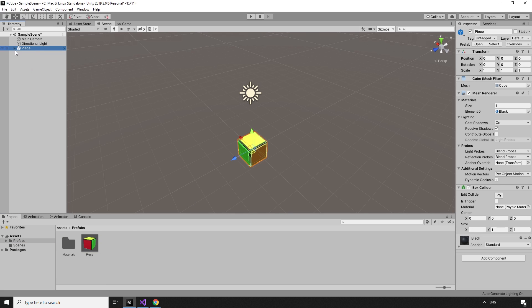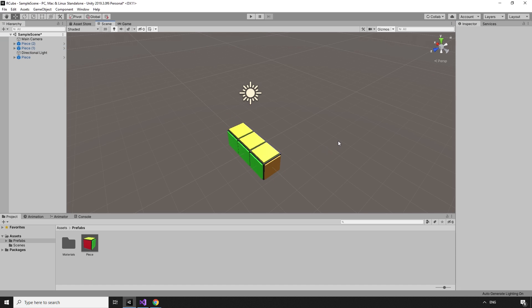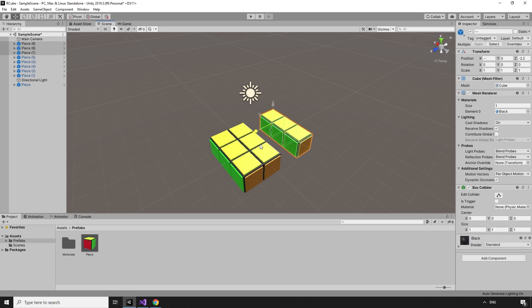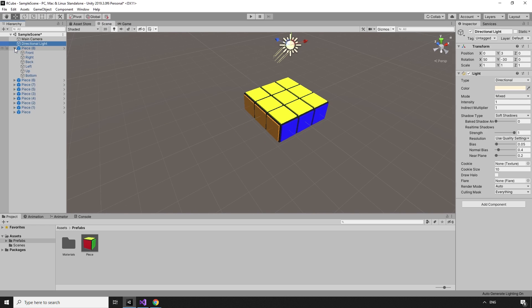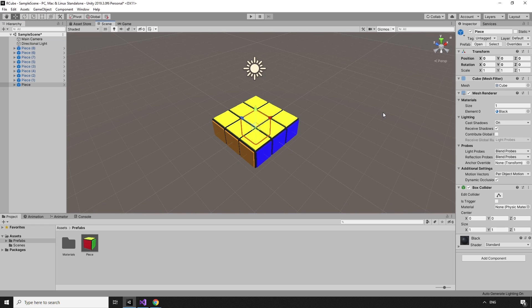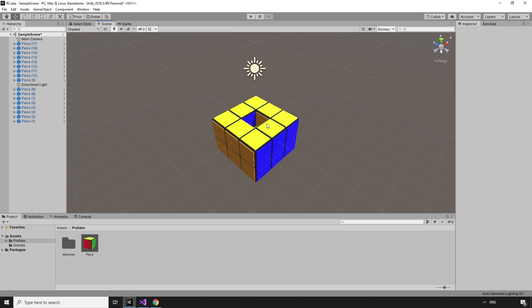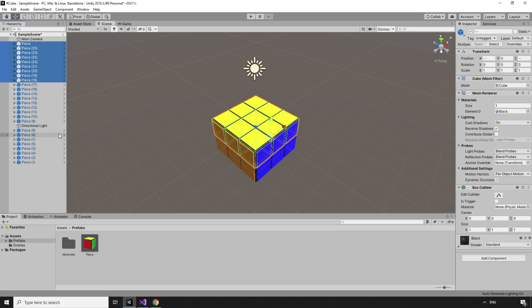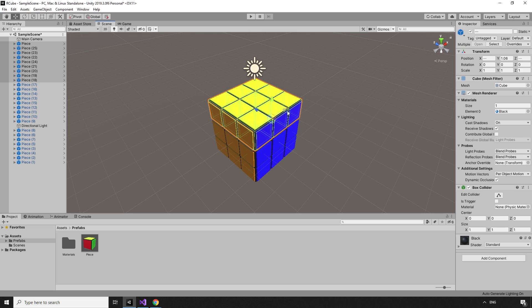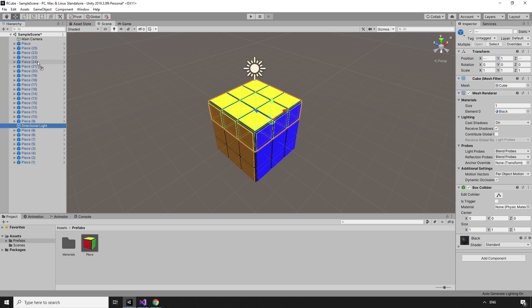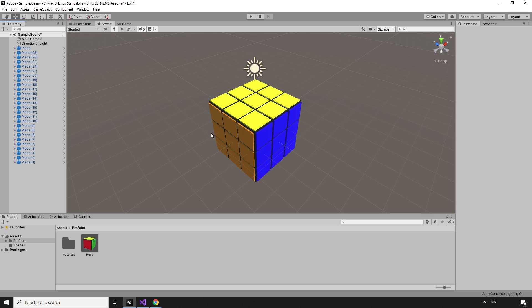Now that we have pieces, we can start building our cube. The cube is constructed by duplicating the pieces in the hierarchy, and moving them into position to create a 3x3 grid of pieces. We can then stack three of these on top of each other to make the cube. The middle piece of the central layer can be deleted as we're not going to use it, but it is important to make sure that the center of the cube is at the origin point, where the X, Y, and Z position are all zero.